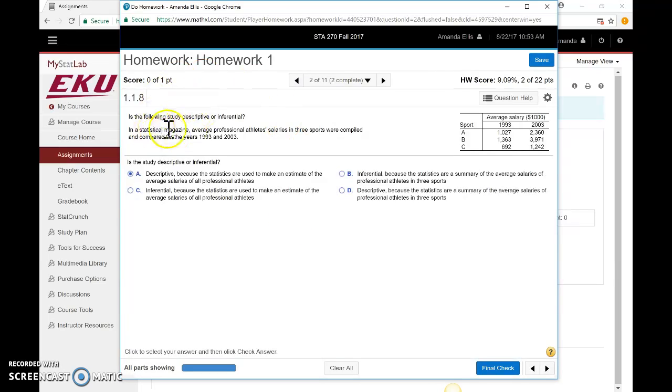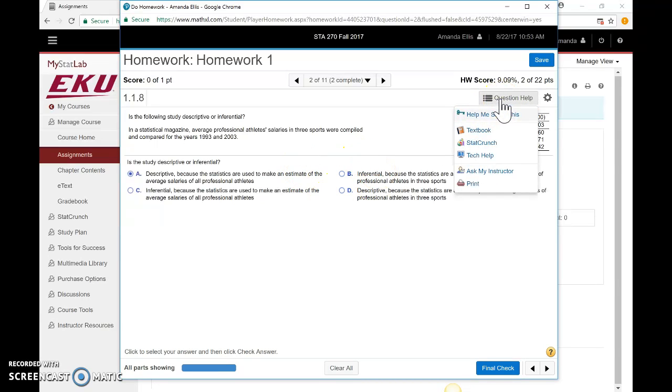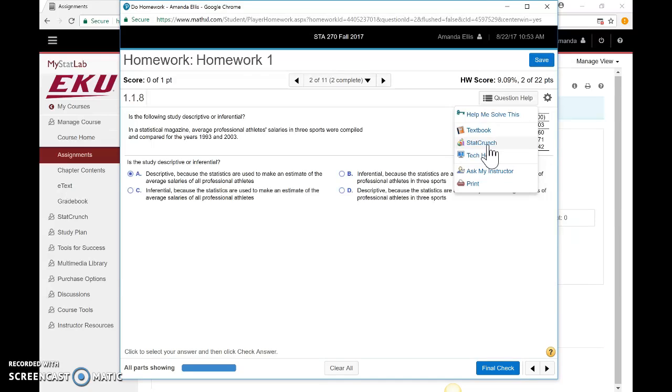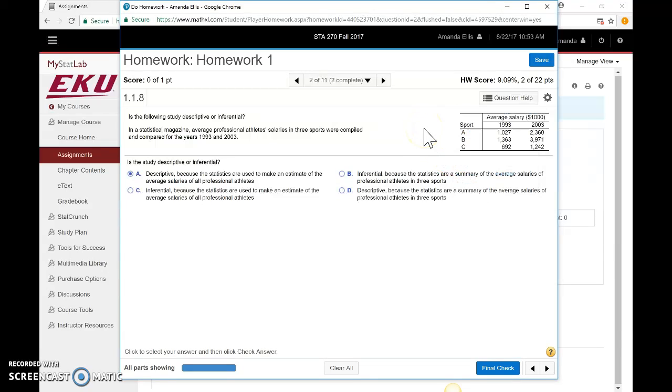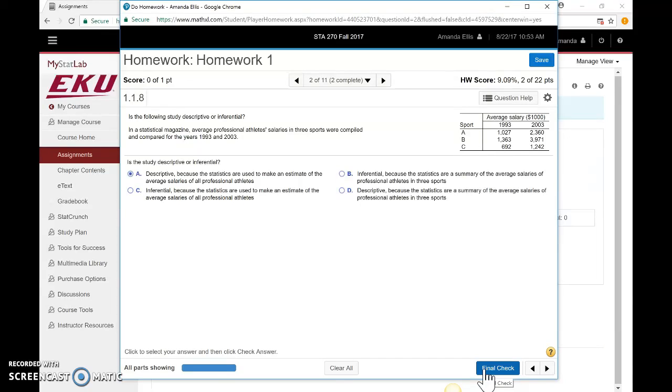You read the question, go through it, and check your answer. There's also this option for Question Help, which will help you solve it. You can look directly where the information is in the textbook. StatCrunch is an online calculator if you need it. There's also Ask My Instructor, but I'd rather you send me a direct email or come to my office hours. You go through, answer it, then click Final Check, and it'll check the answer and tell you whether you got it right.